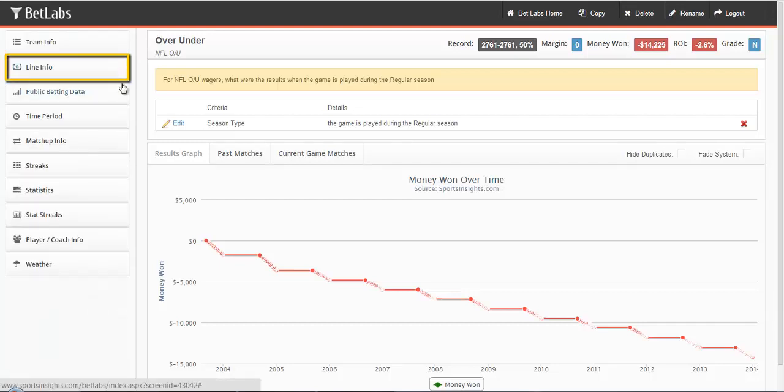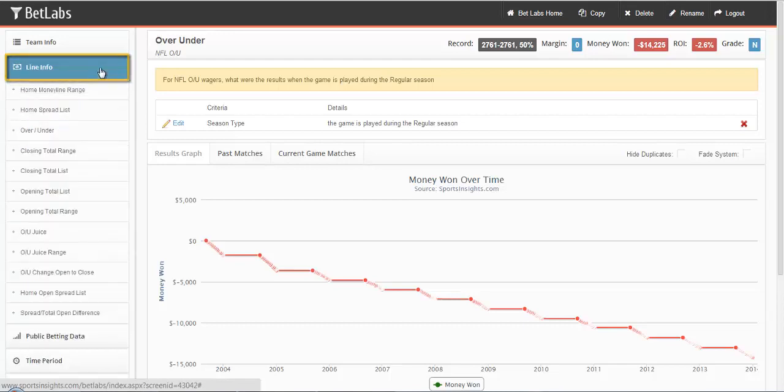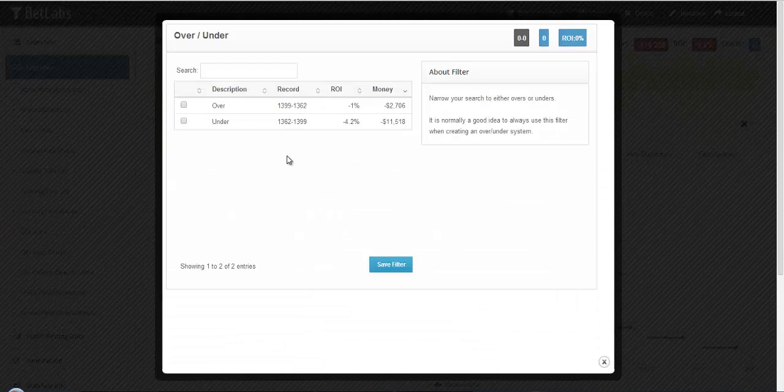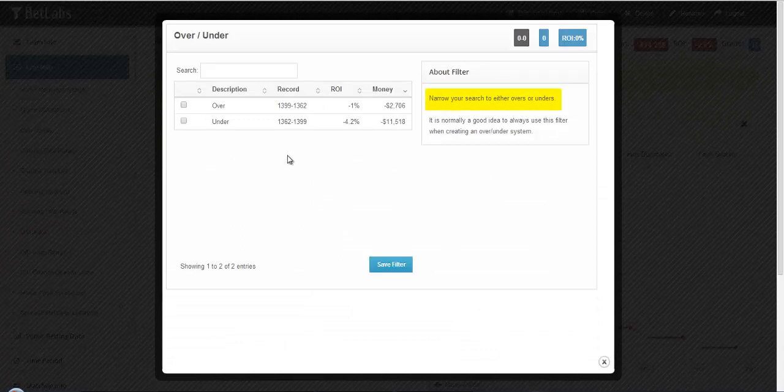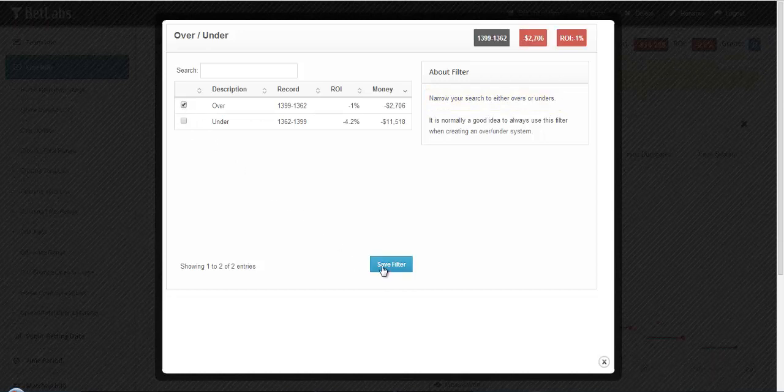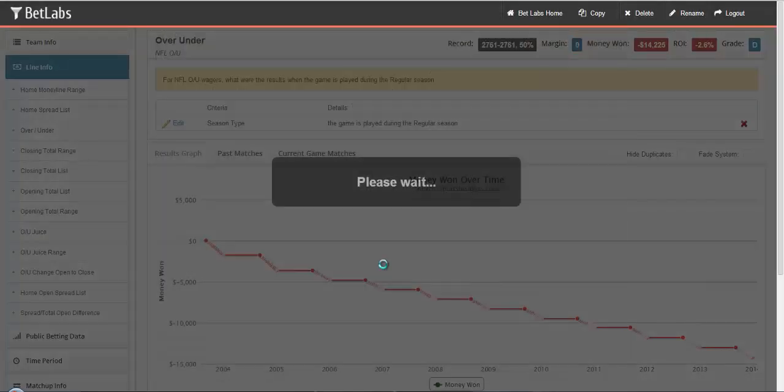It's usually a good idea to go to the Line Info section and select Over-Under first. This way, you're automatically telling BetLabs whether you want to look at Overs or Unders. You can always change this filter later if you need to. In this case, we'll select Overs and hit Save.